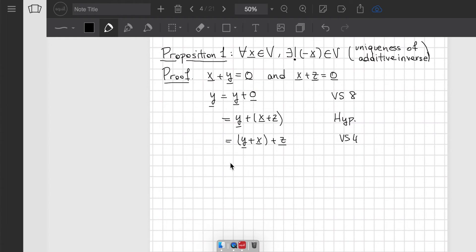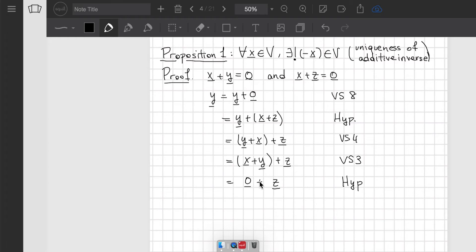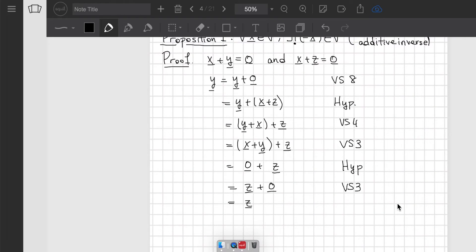Before applying the hypothesis, we use commutativity of addition, VS3, to rewrite the expression in parentheses, giving (x plus y) plus z. Now we apply the hypothesis: x plus y equals 0, so we get 0 plus z. By commutativity and VS8, this equals z plus 0, which equals z. So y equals z — if two vectors are both additive inverses of x, they must be the same. The proof is done.